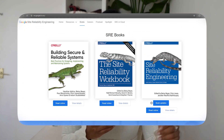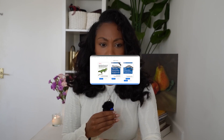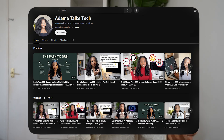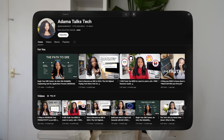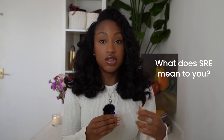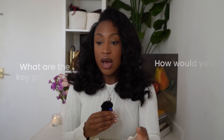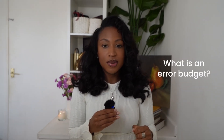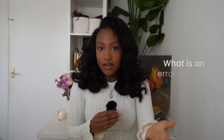My tip here: make sure you understand the principles. Go to the Google website — Google has an SRE book. Look on YouTube, look at the resources that are out there. Make sure you do your research so you are prepared, because these questions are going to come up: What is SRE? What does SRE mean to you? What are the key principles? How would you design an SLO? What is an error budget? You should know.